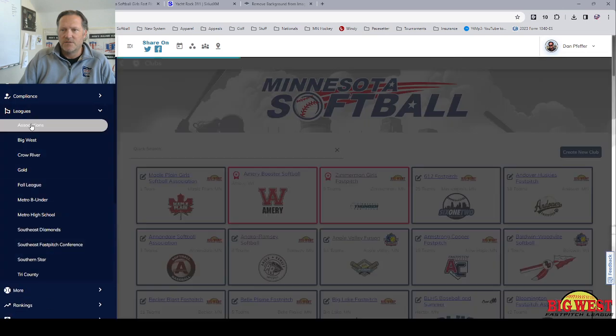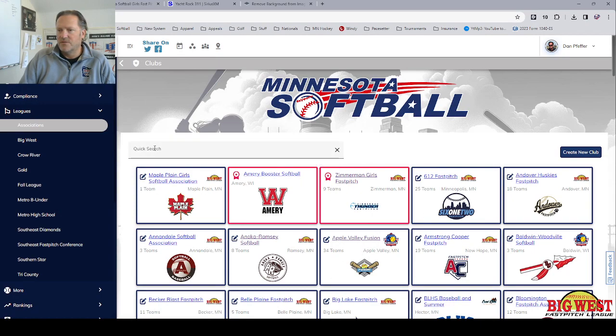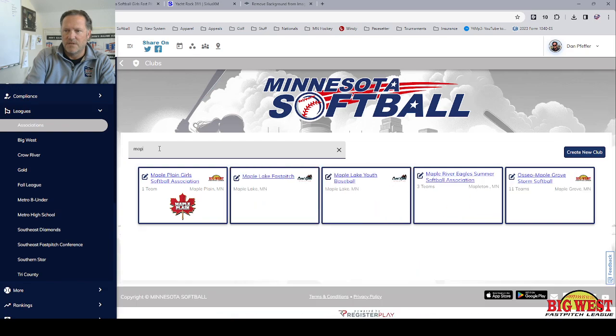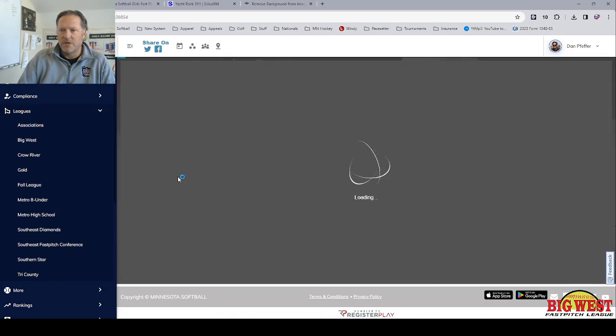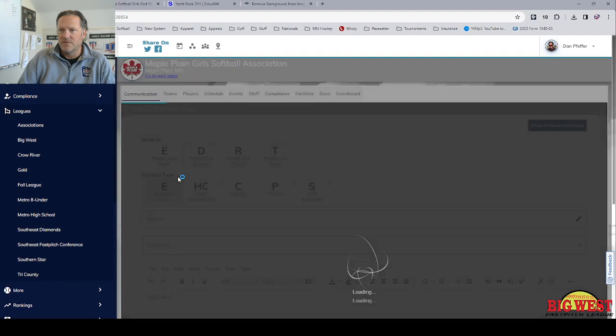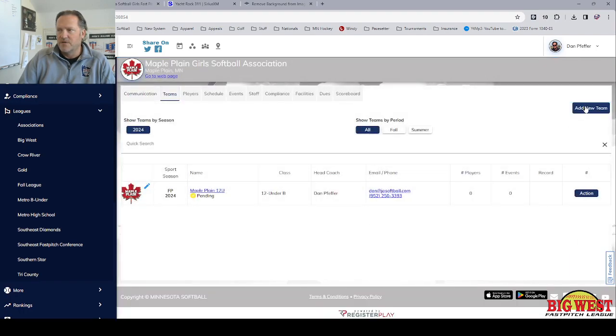Click on associations. Find your association. You can use this filter to get to a shorter list of them. So I'm going to use Maple Plain Girls Softball Association and click on teams.